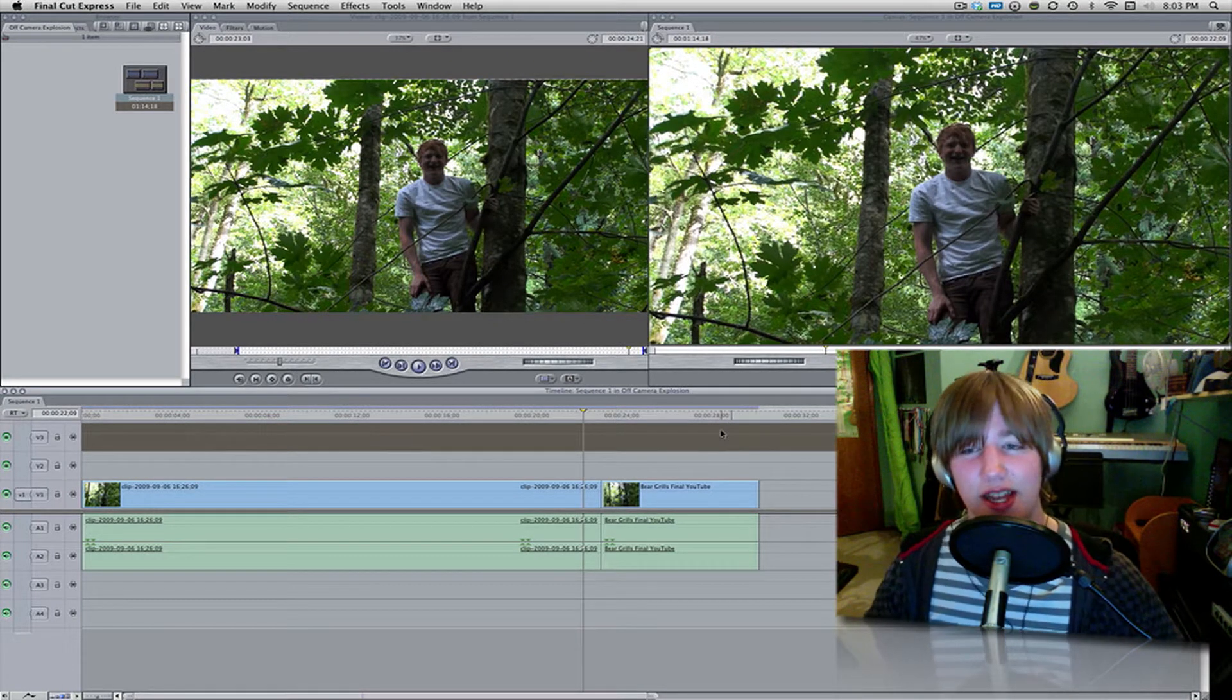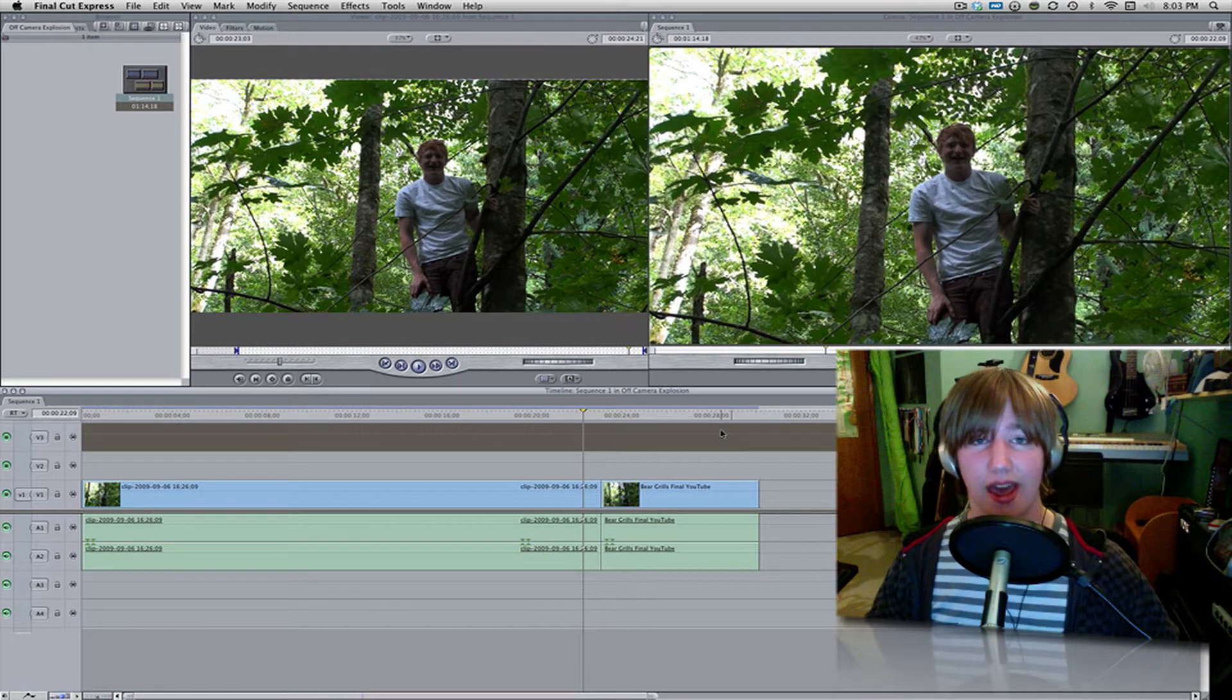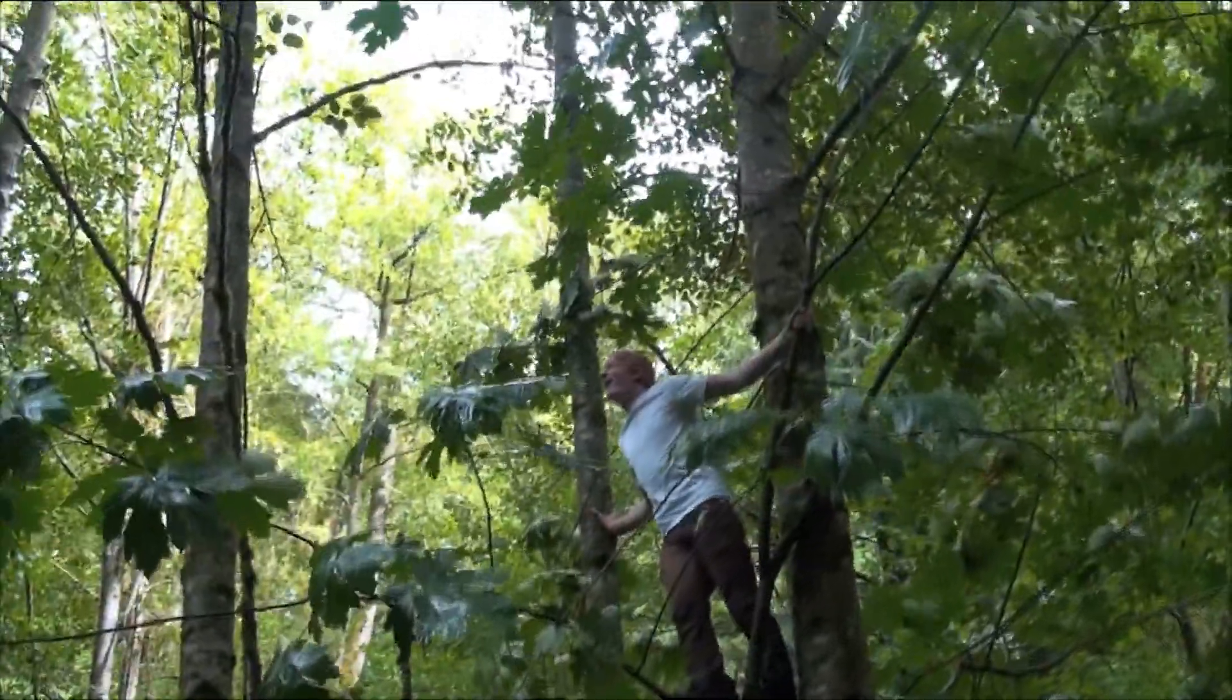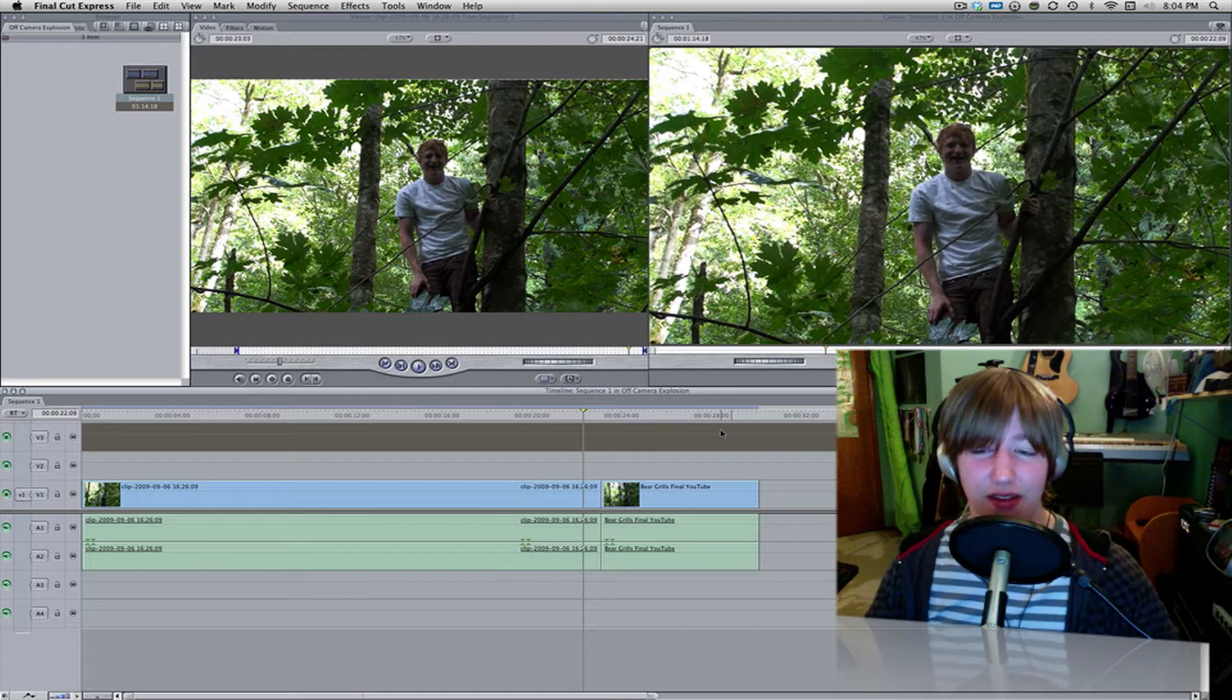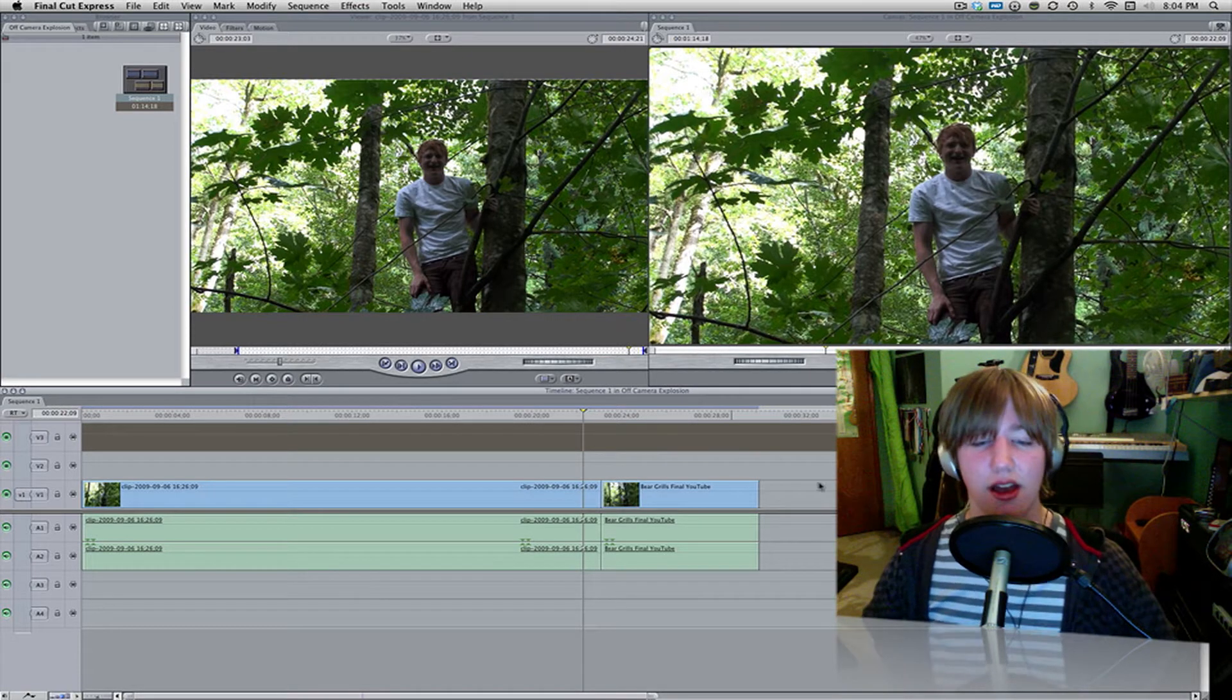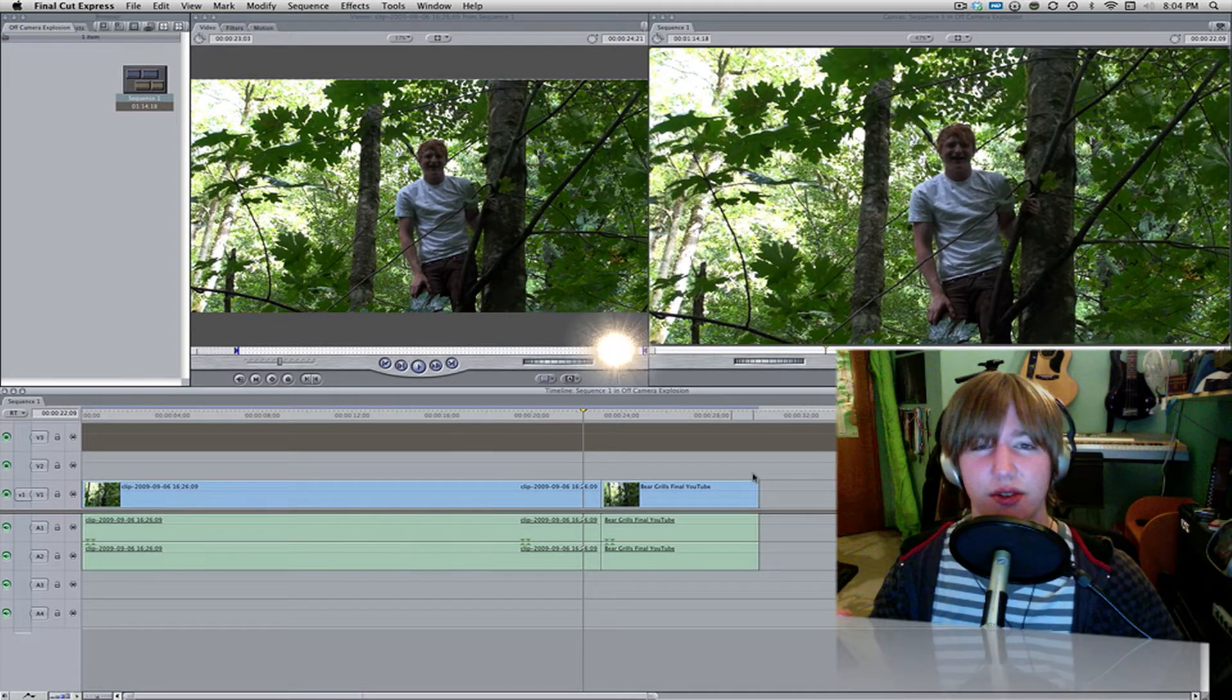But today instead I am showing you a kind of off-camera explosion, and it looks like this. You might have remembered that from my Man vs. Mild video. If you didn't see that, click that little annotation right there. But so, on that note, let's jump into the video.